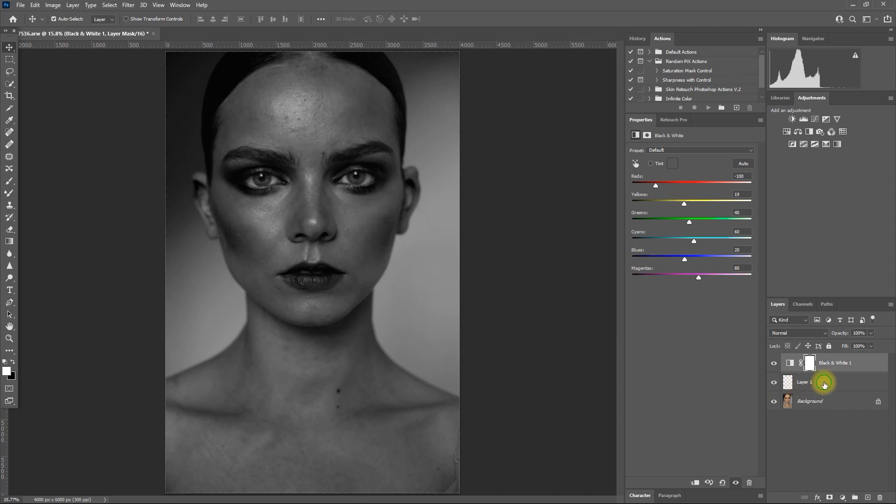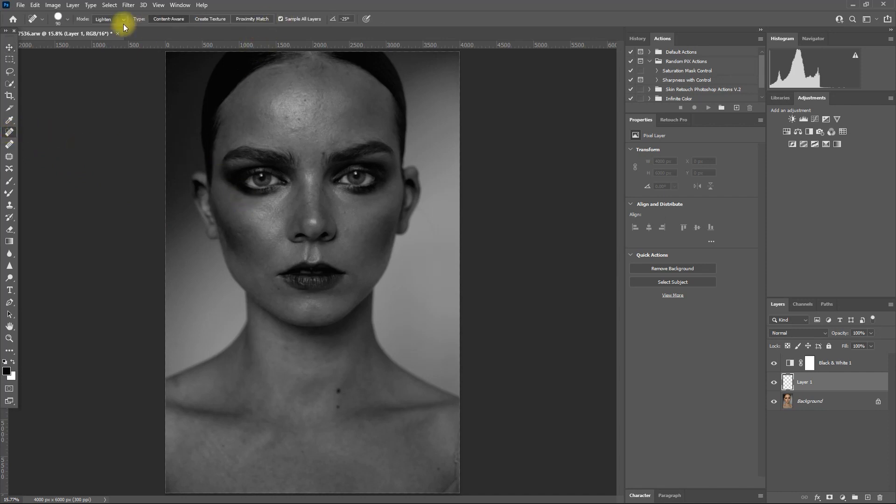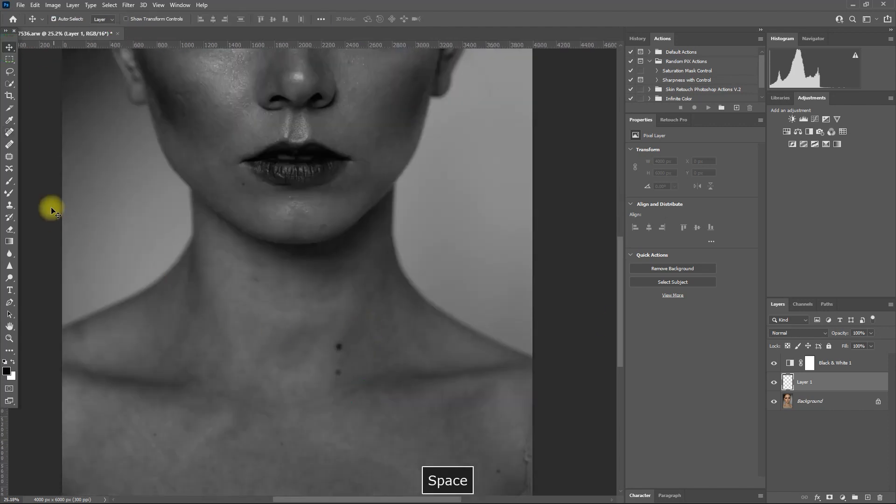Then click on the blank layer. Select the spot healing brush tool. Make sure that sample all layers is enabled and set the mode to normal. And then we zoom in and remove those unwanted blemishes.